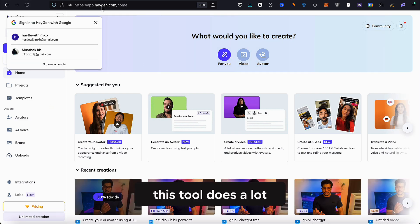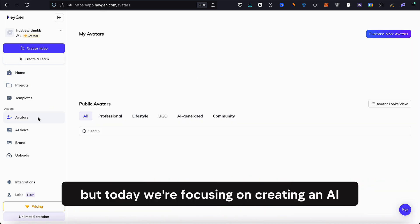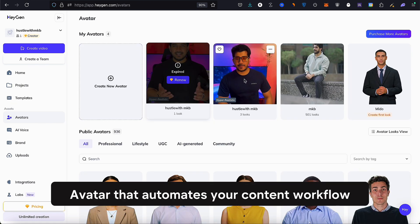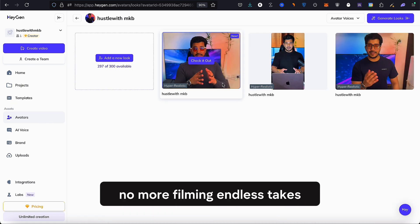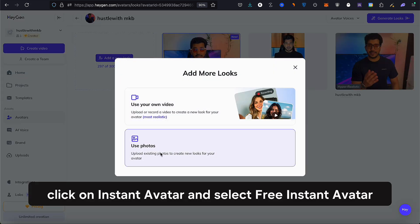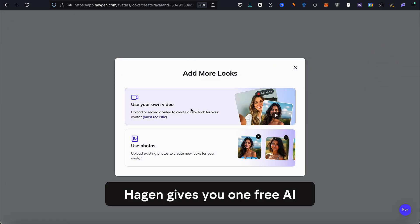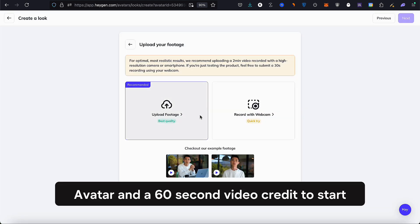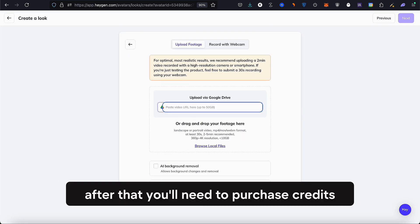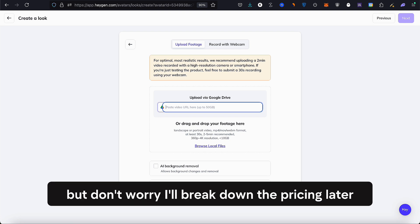This tool does a lot, but today we're focusing on creating an AI avatar that automates your content workflow — no more filming endless takes. Click on instant avatar and select free instant avatar. Heijen gives you one free AI avatar and a 60-second video credit to start. After that, you'll need to purchase credits, but I'll break down the pricing later.